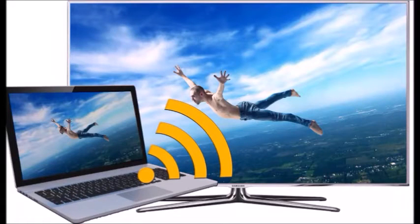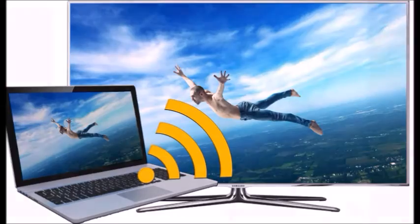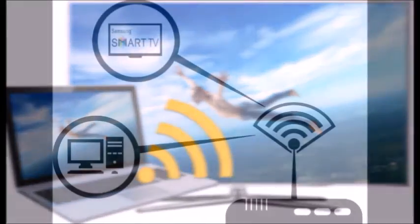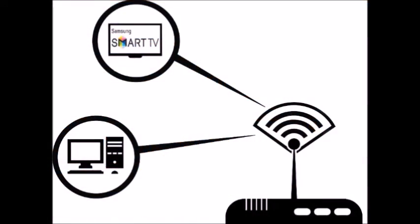Hello, today I'll show you how to play your movies or photos on your Samsung Smart TV wirelessly. First, make sure your TV and PC are connected to the same home network.